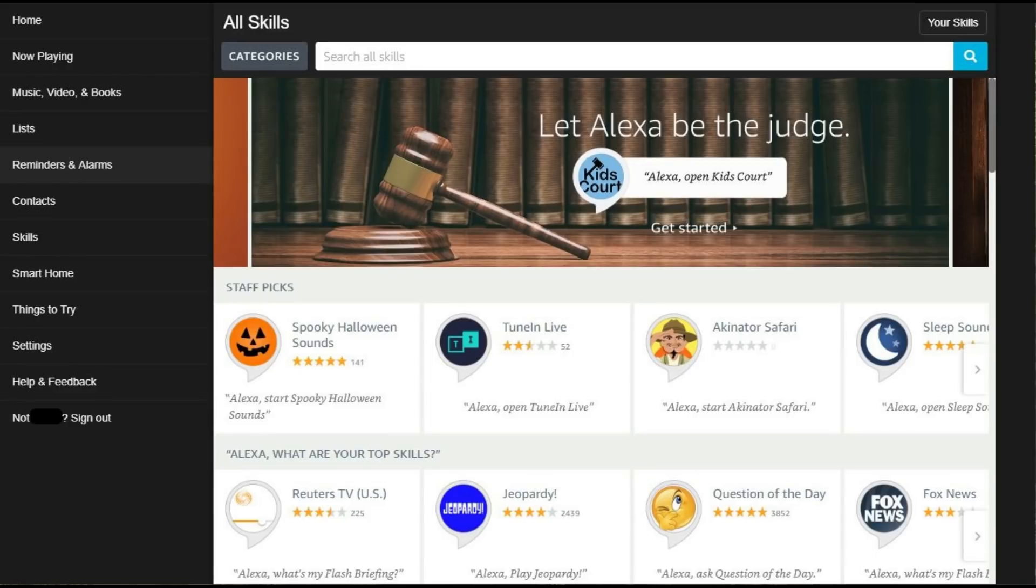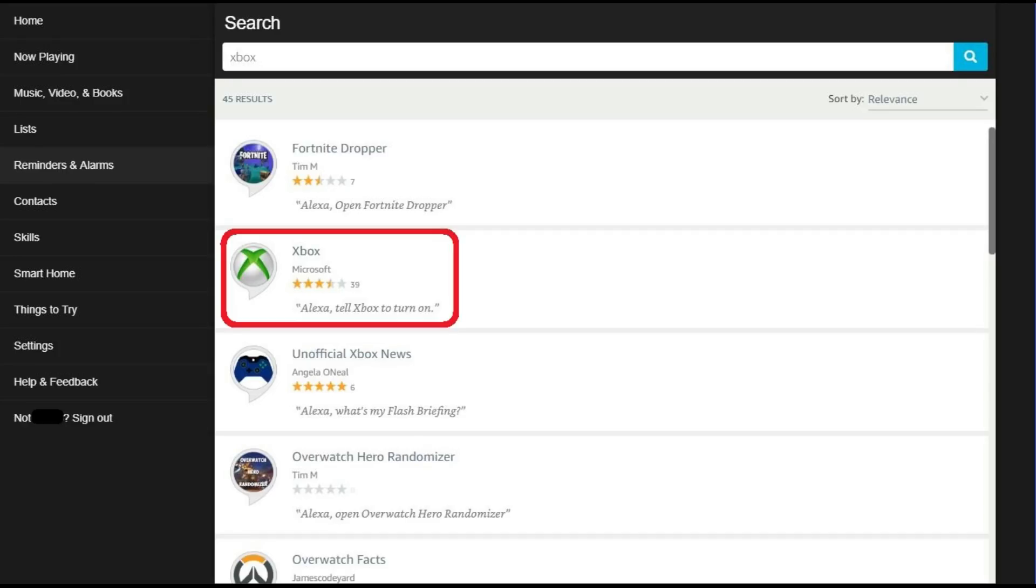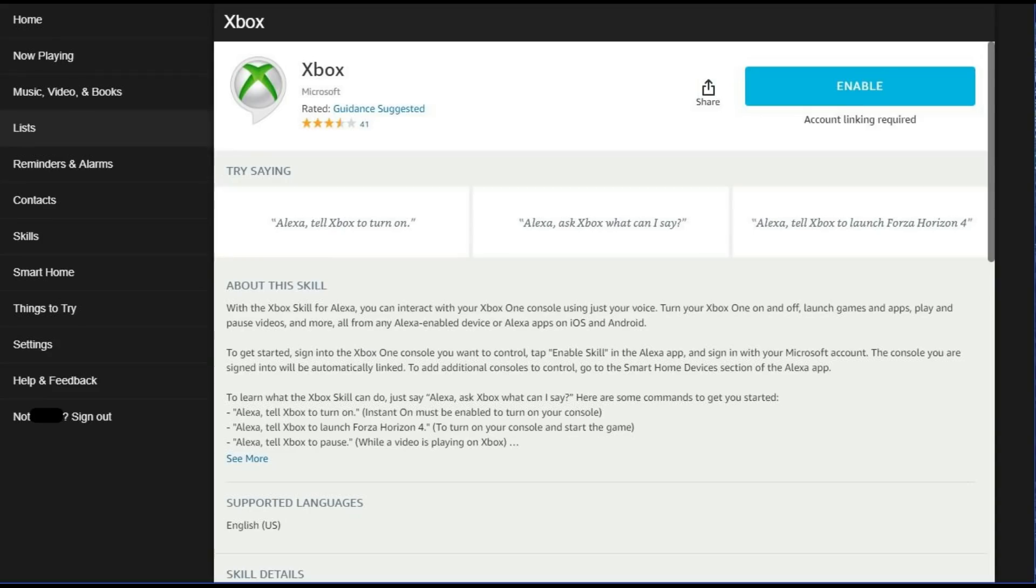Step 4: Enter Xbox in the Search All Skills field, and then click the search icon. A list of results appears. Step 5: Click the Xbox skill published by Microsoft in the list of results. An information screen for the Xbox skill is displayed.